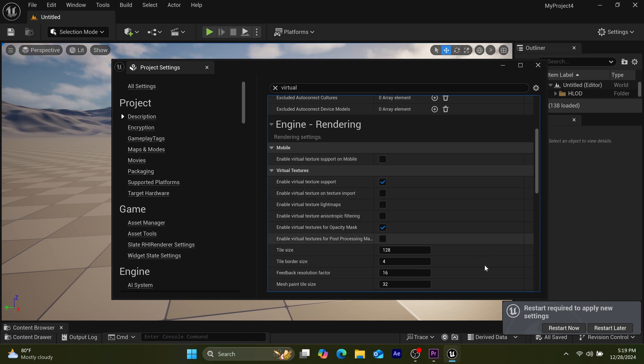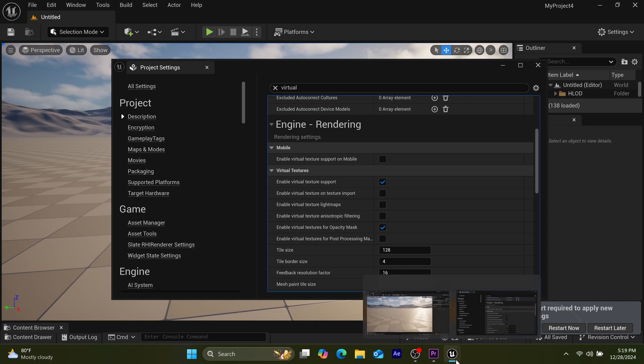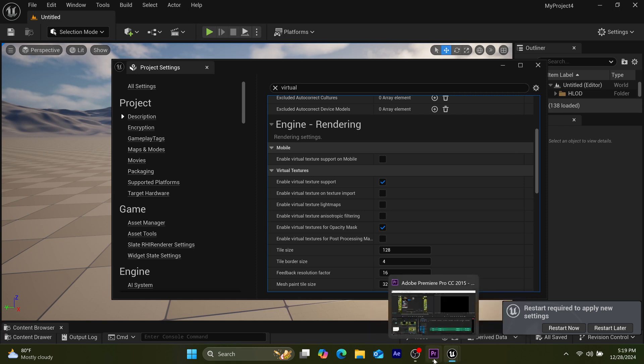And there you have it, problem solved. Just close the Unreal Engine application, restart your system, and the problem will be solved permanently.